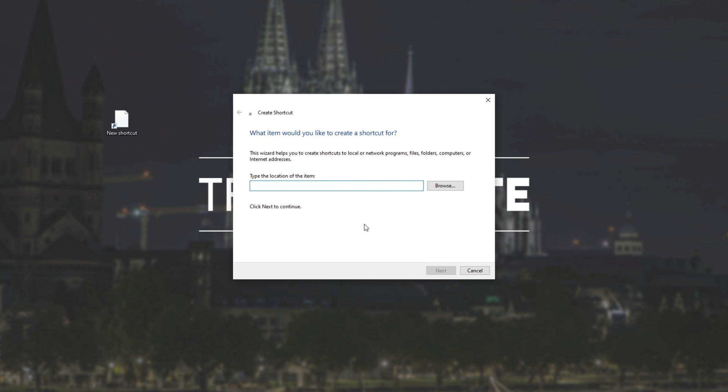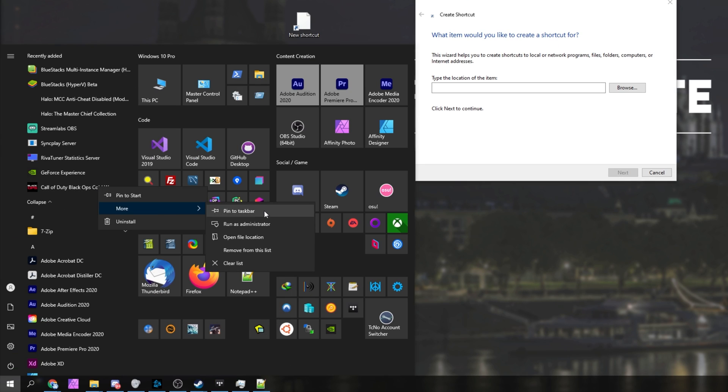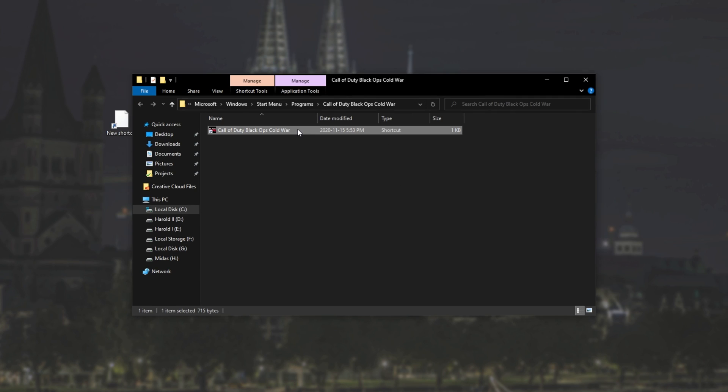We can type in the location of a program. Let's quickly find one. I'll right click on Call of Duty Black Ops Cold War, more, open file location, and because this is a shortcut, we'll do it once again. Right click, open file location. Now that we're inside of here, I can copy the folder's location.